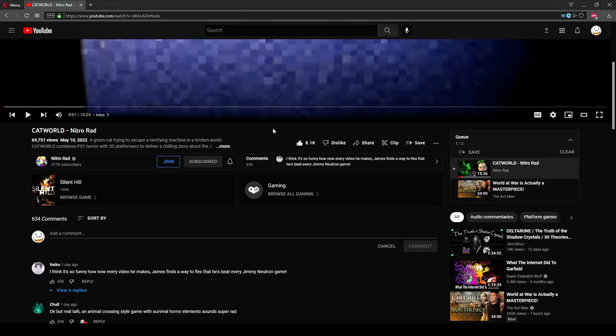Luckily they didn't remove subscriptions, like that one Jello Apocalypse video, Welcome to YouTube, said they would do I don't even know how many years ago. But still, it's just really concerning and disappointing.